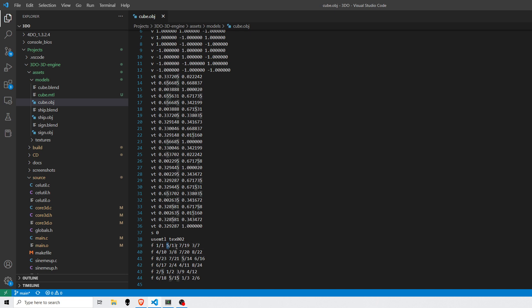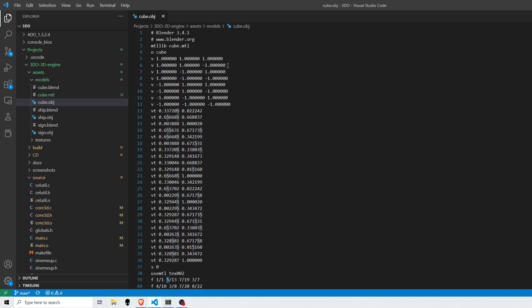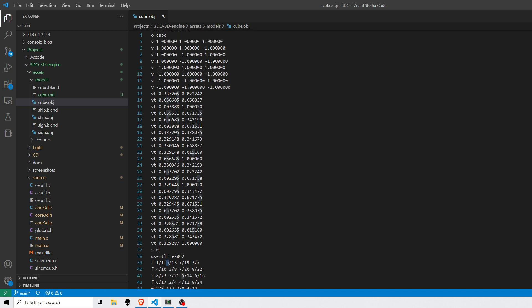So the second point of the quad here would have an index of 5 into the vertex list. So that would be here, minus 1, 1, 1. And then 13, the 13th entry into the vertex texture list, and so on.